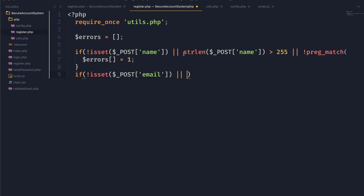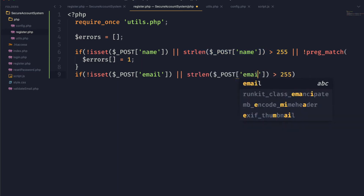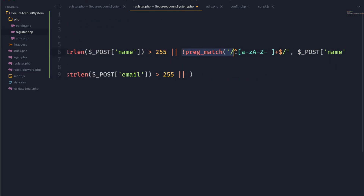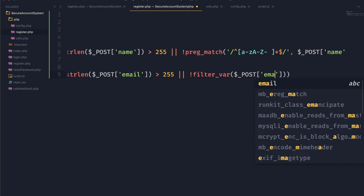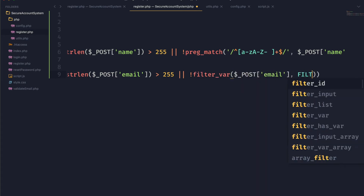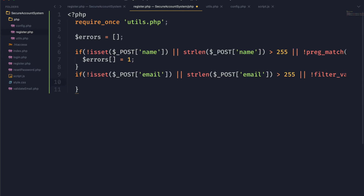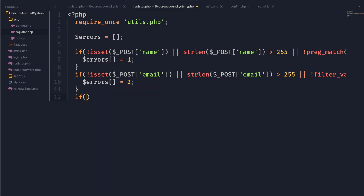Next we want to do the same thing for email — we check if it's set, make sure it's not too long, and make sure that the email is actually valid. To do that we're going to use the filter_var function, checking our email and passing in FILTER_VALIDATE_EMAIL as the parameter. If our email is invalid we will use error code two for that.